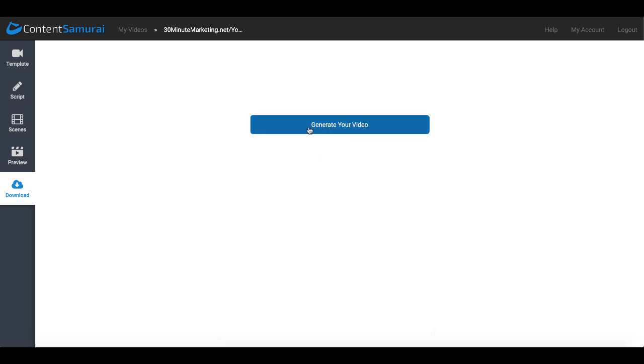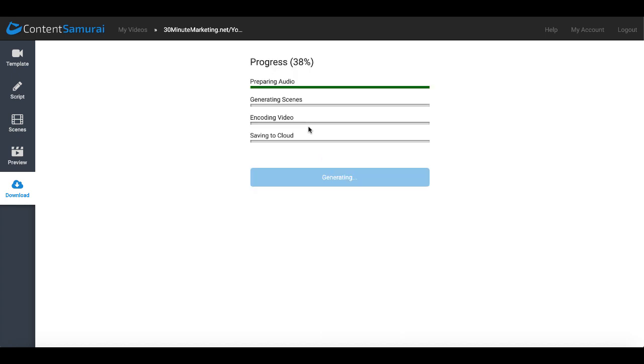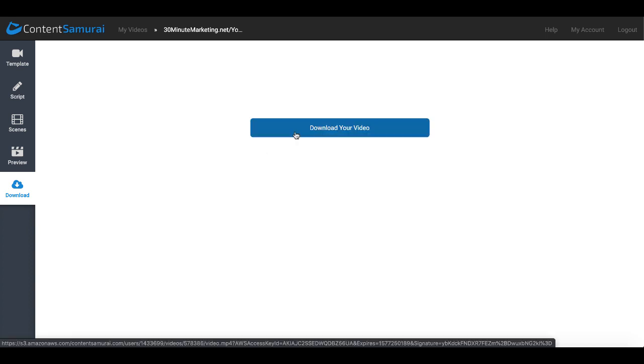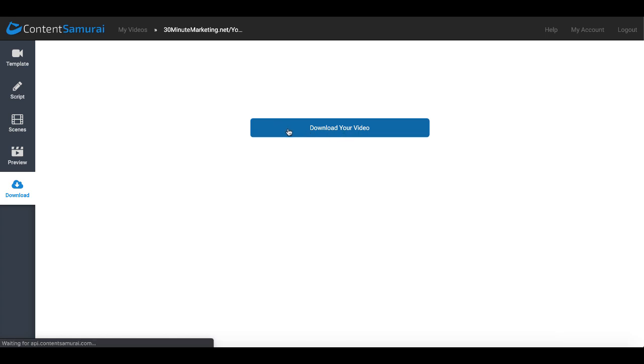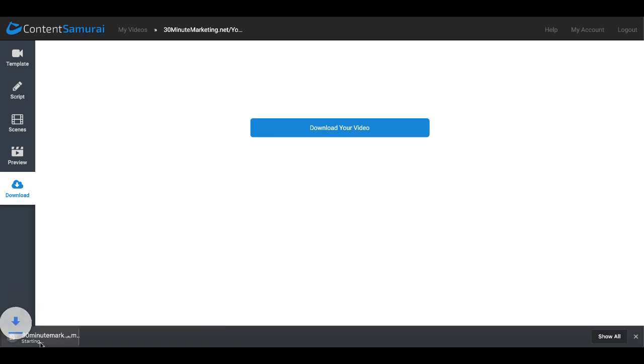Then you can simply click looks good, continue. That will start processing your video. Then you click generate your video. It will start the services to generate your video in the background on the Content Samurai servers up in the cloud. And you can see the progress bar here - of course that will prepare your audio, generate your scenes, and code your video and save it to the cloud and then give you a download link. And then when it's ready you'll get your download video link. You simply click download your video, that will connect and start the download.